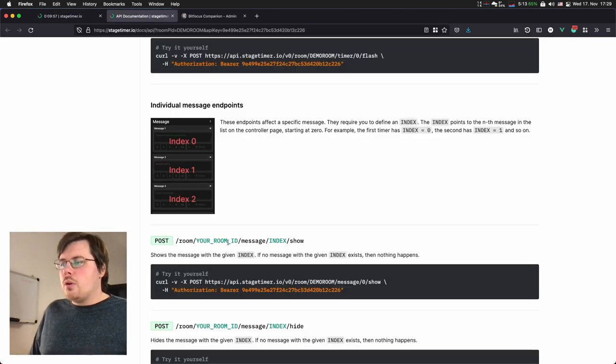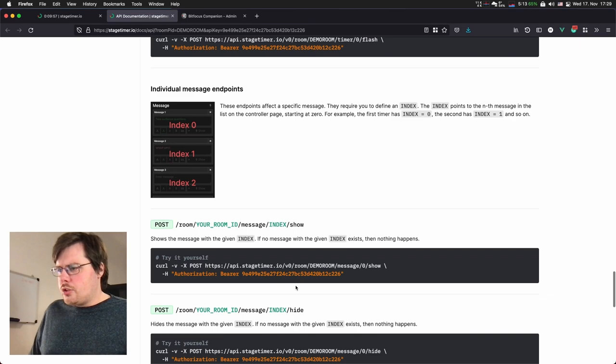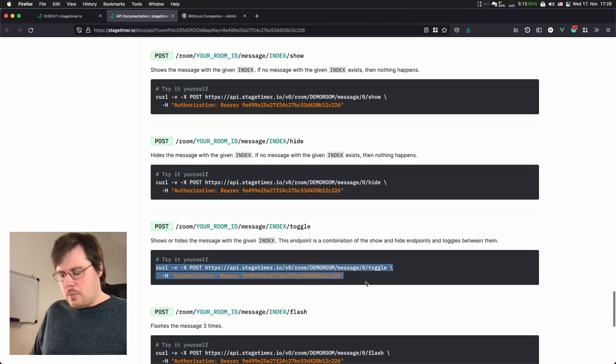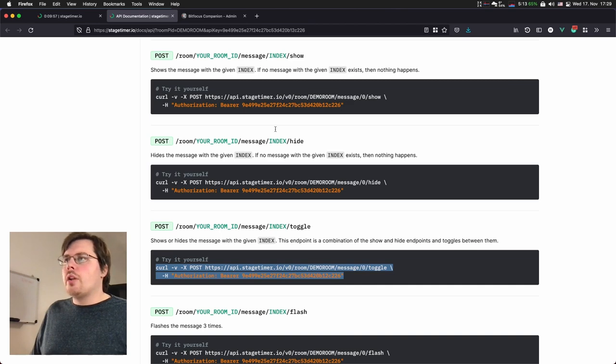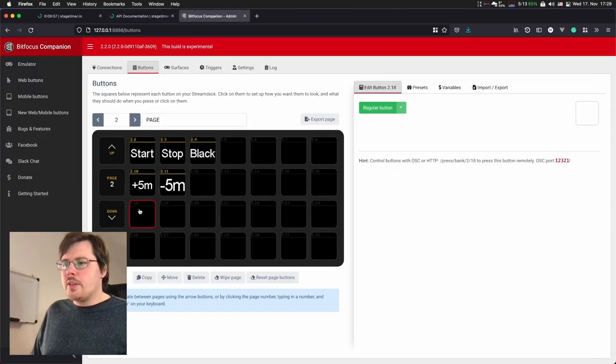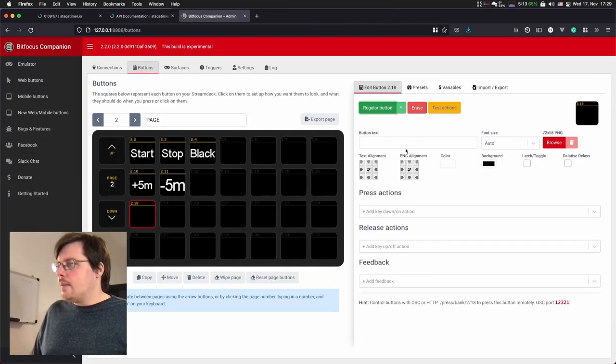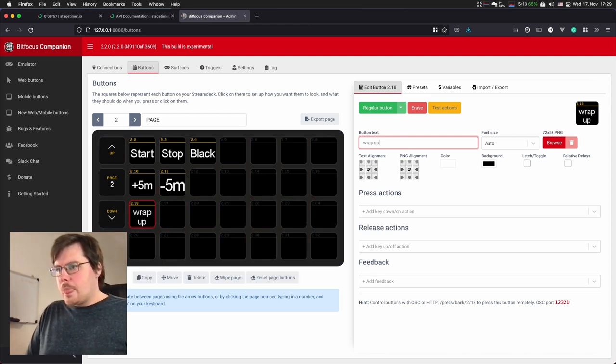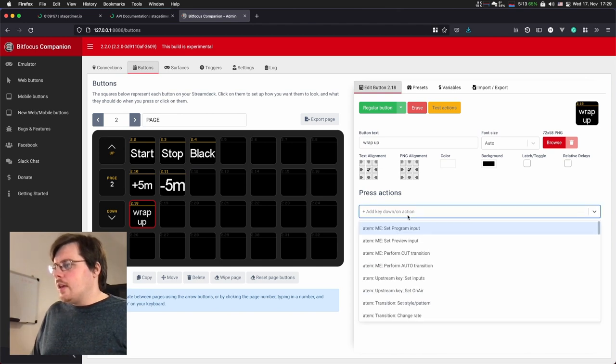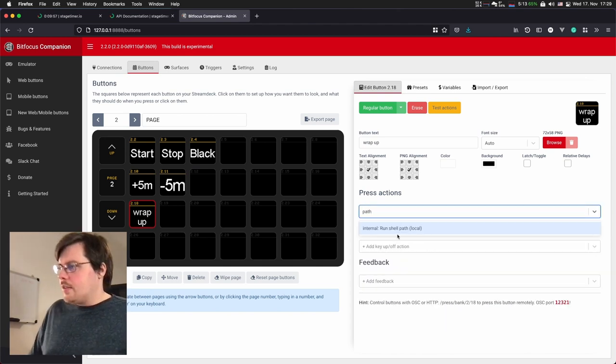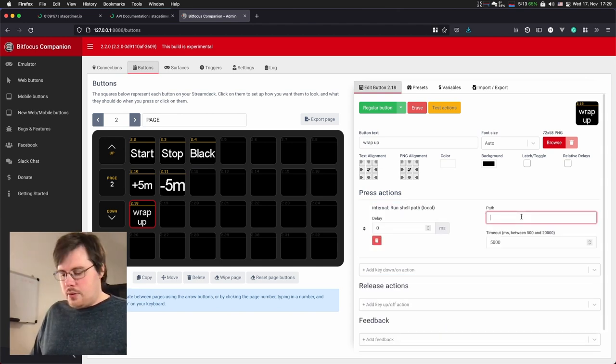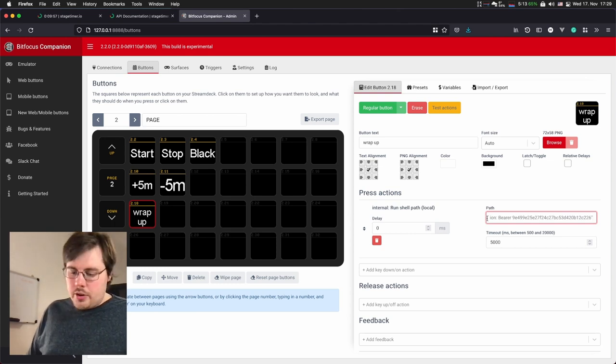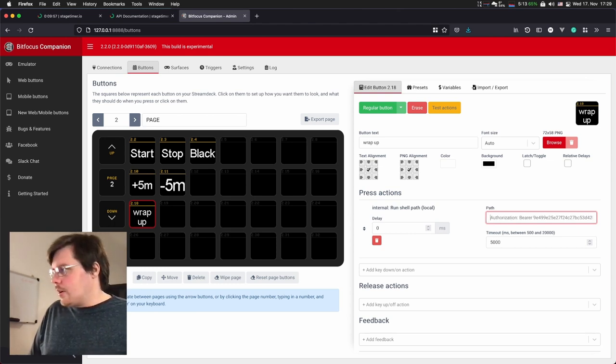To create a new button. I'm calling it wrap up. And here we add this command into the path. Now, what is important is that we want to change the index. So I will, in this command field, change the zero.